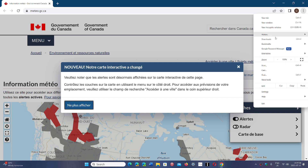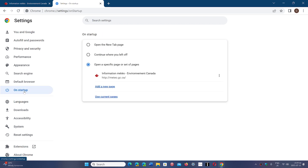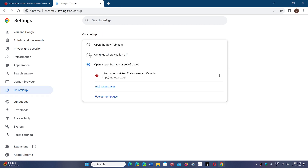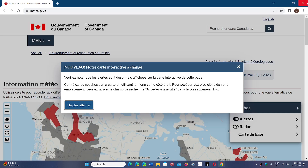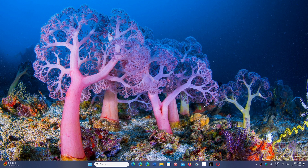So those are the three startup options you can select in Chrome's settings. For now, I think I'll use 'Continue where I left off' — I find that useful since it always opens the pages I was using before. It's easy to customize and a great way to open directly to what you want.